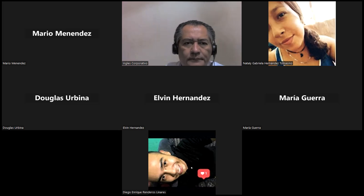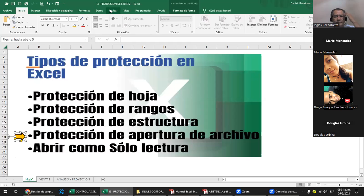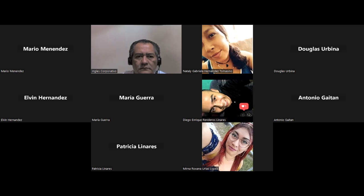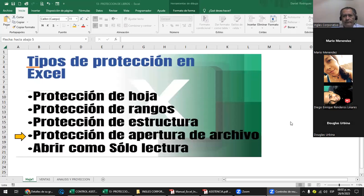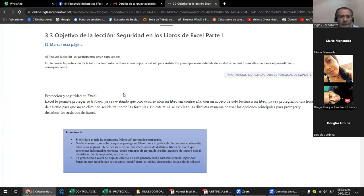Sería entonces que chequeáramos el archivito con el que vamos a trabajar. El archivo se llama 'protección de libro', ¿verdad? Es lo que vamos a ver ahora. Vamos a verificar el listado en la plataforma y vamos por el objetivo 3.1, que se llama seguridad en libros de Excel.